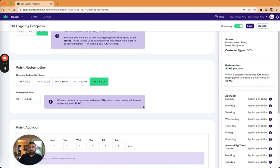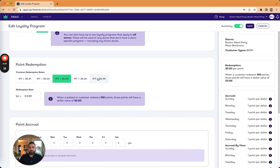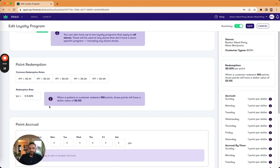If I scroll down further, this is the points redemption. You've got some kind of default configurations up here that I can select between, and then I can also type in any particular rate that I want to try with. This bubble right here will actually give you the breakdown, do the math for you.